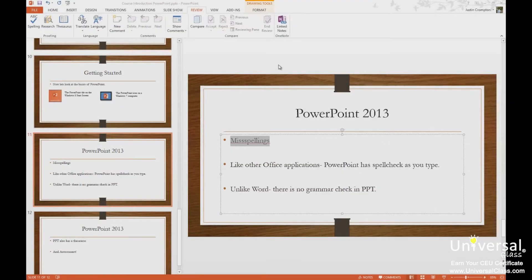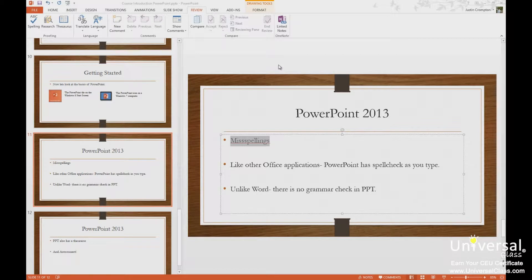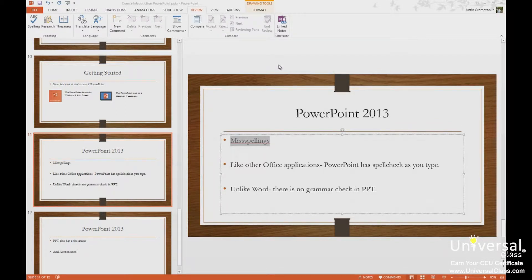You will find the proofing tools on the review tab in the proofing group. The two we're going to talk about are spelling and thesaurus. We're also going to talk about autocorrect.